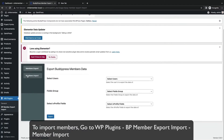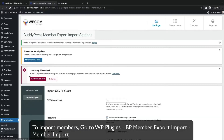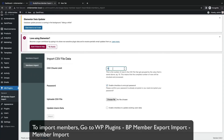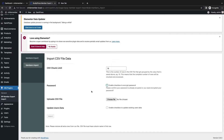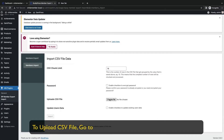Now click Members Import. Set the number of rows using CSV Chunk Limit. Enable or disable password encryption.